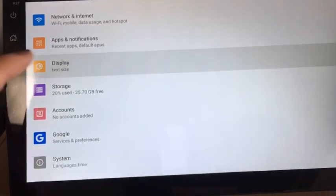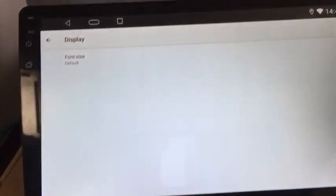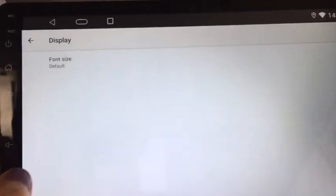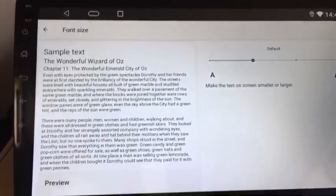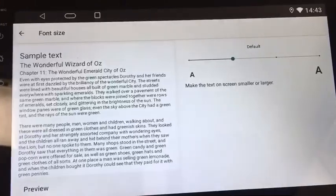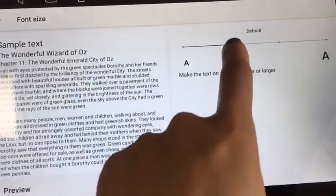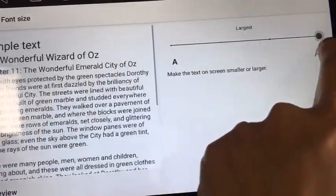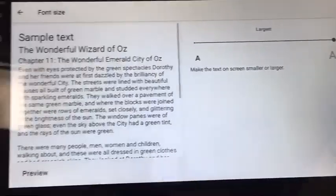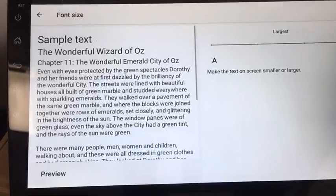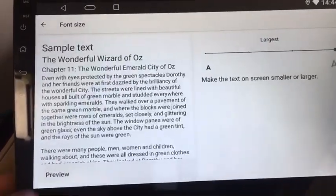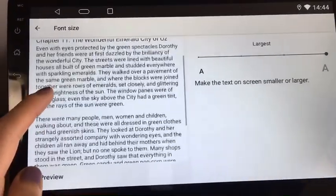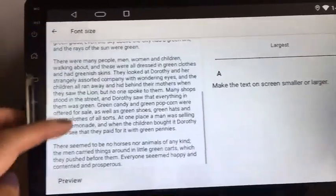Display — font size. We can change the font size that you need.